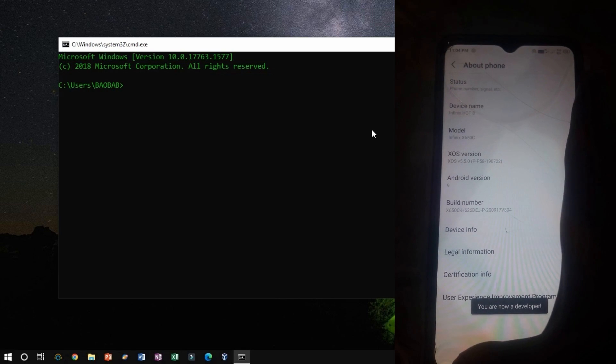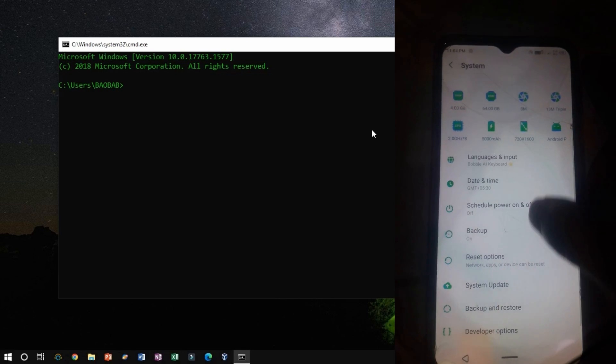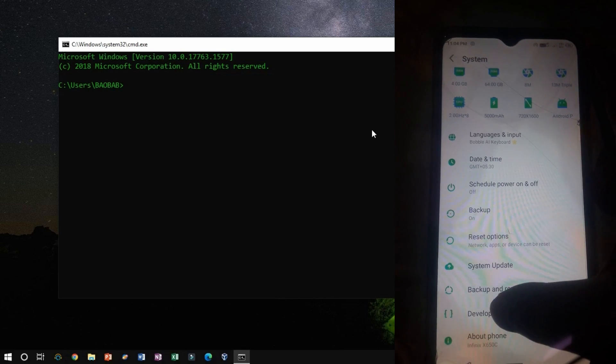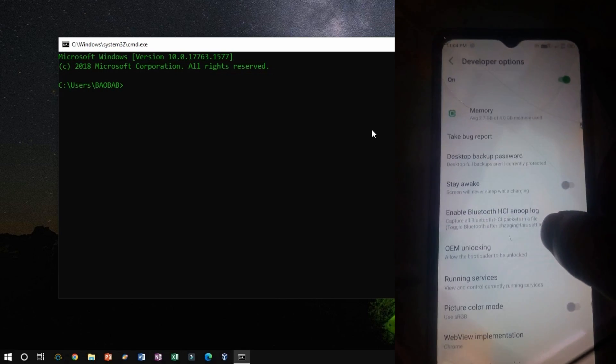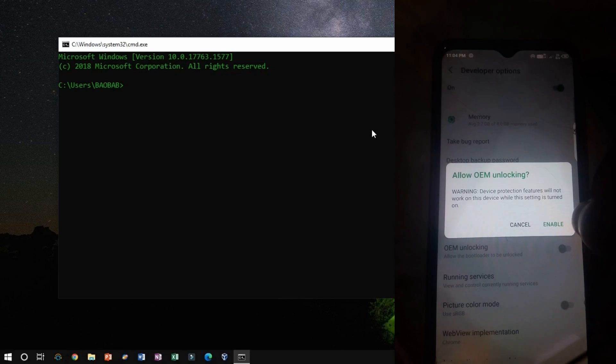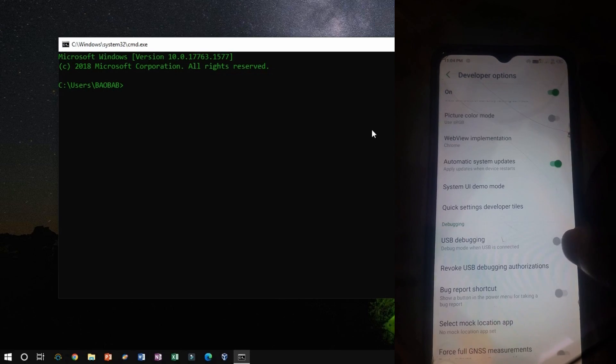Now, go back to the menu, and you will see developer options as shown following. Now, enable them.